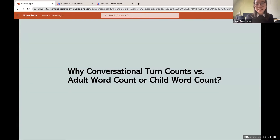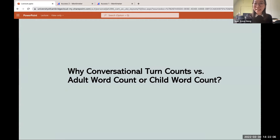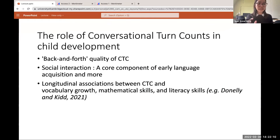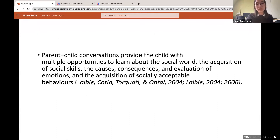The LENA device is also capable of parsing apart things like electronic media sounds. For my PhD I am focusing specifically on conversational turn counts — when parents and children engage in a conversation back and forth. Why do we focus on conversational turn counts when looking at dyadic mutuality, rather than just adult word count or child word count? Conversational turn counts have most commonly been used as a proxy for parent-child relationship quality due to the back-and-forth quality of the interaction, and social interactions have been found to be a core component of early language acquisition and various cognitive skills.